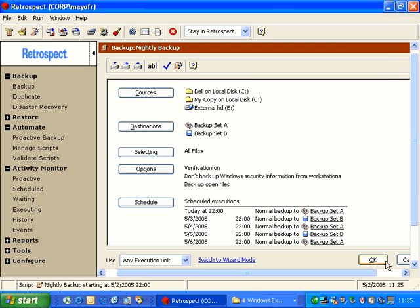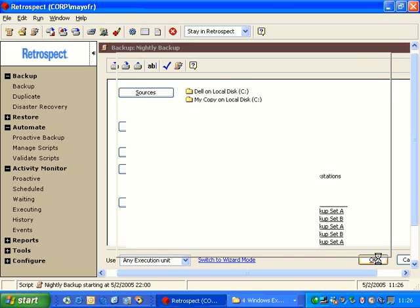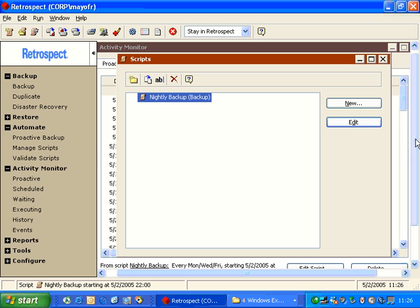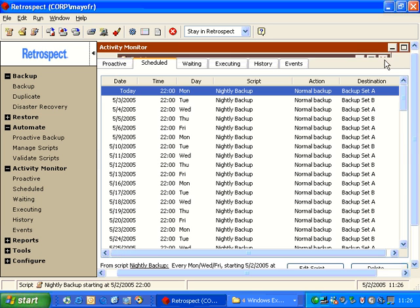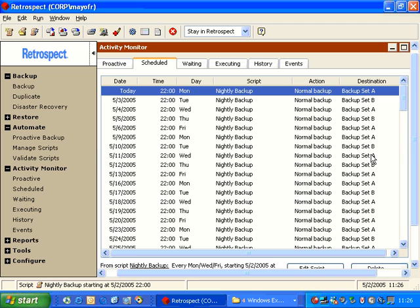So now I have Backup Set A and Backup Set B alternating on different days. So now if I go ahead and close my script and I return to the preview under the Activity Monitor, we'll see that it's alternating between A, B, A, B, A, B. So this is a very simple way to have maximum safety alternating between multiple backup sets.